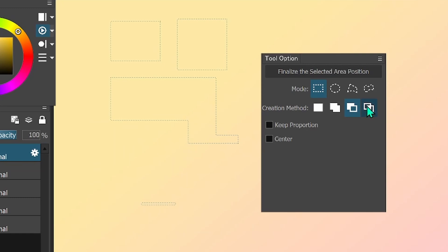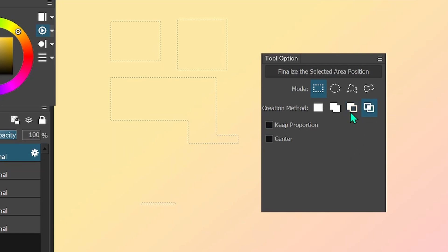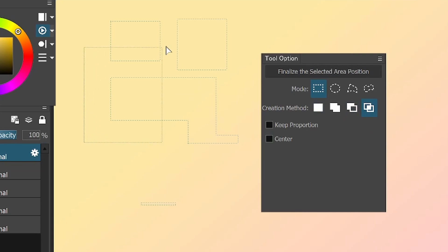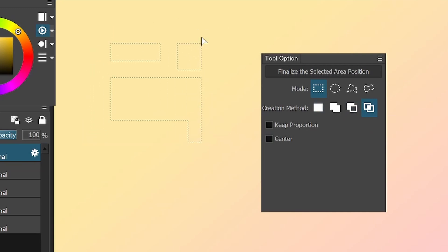The very last one is overlap. That means that if you have something selected and you make a new selection, only what was covered by both selections — the new one and the old one — will remain.